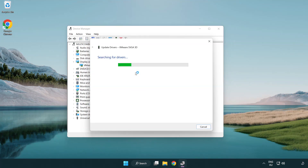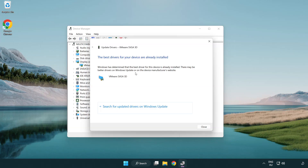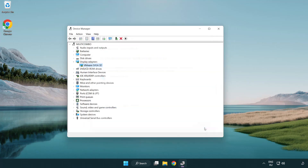Wait for the process to complete. Once installation is complete, click Close. Then close the window.